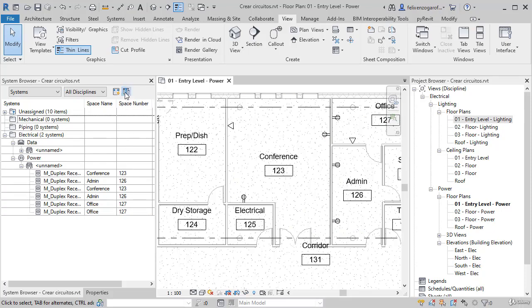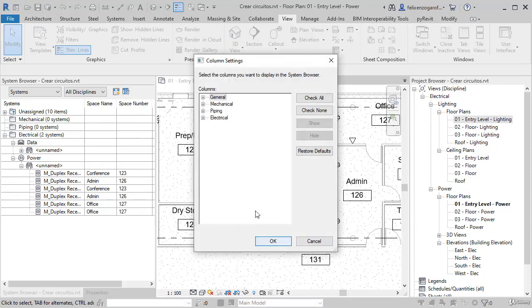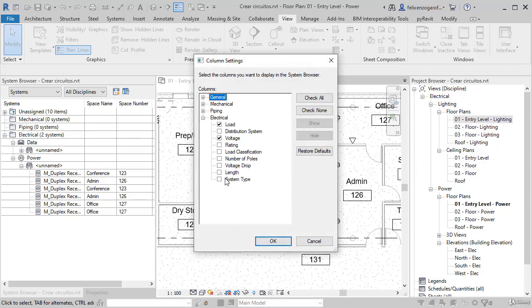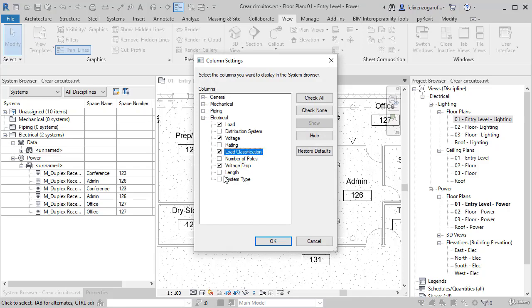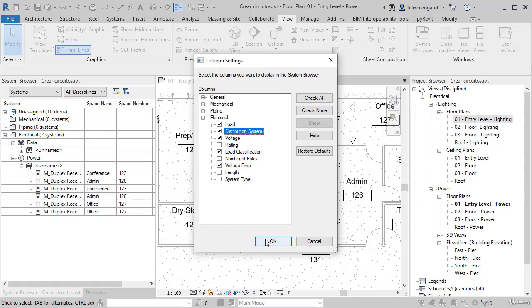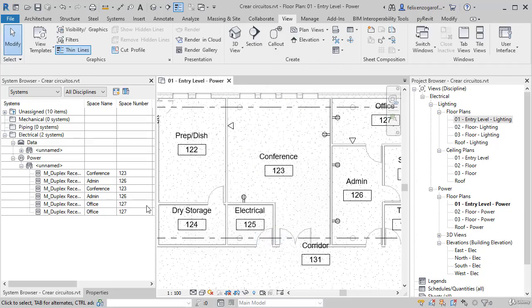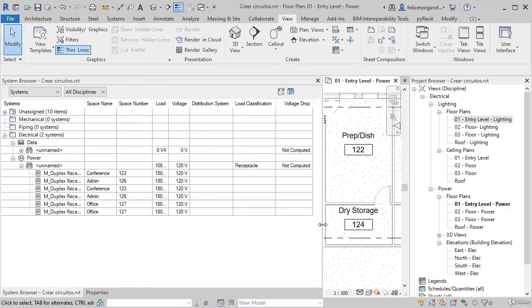Obviously, we could also edit which columns are displayed, and we could put other types of data, such as voltage drop or load classification, even the distribution system. If it is 120, 220, 110, etc. We press OK, and if we extend this visual, here will be the new columns that we have added.